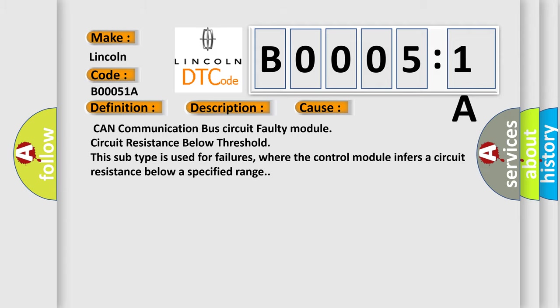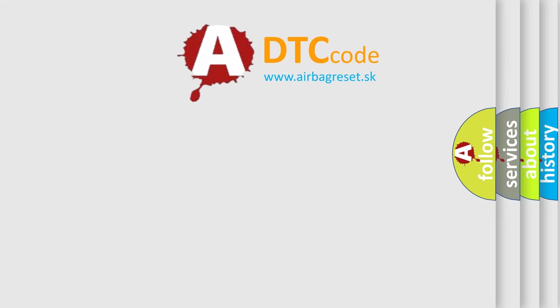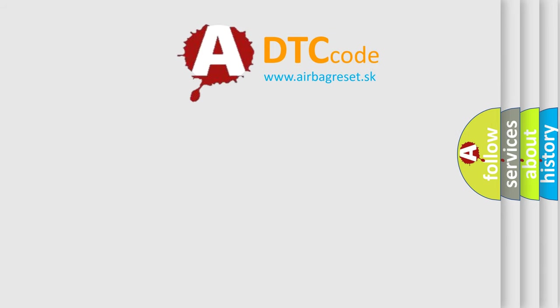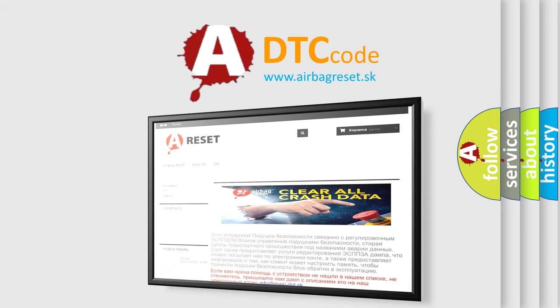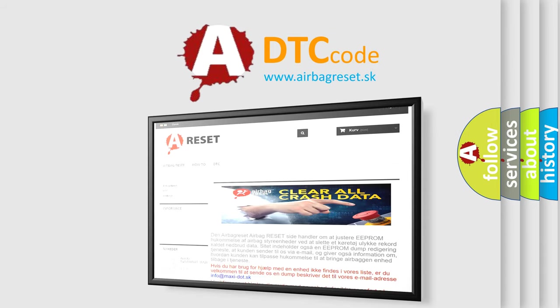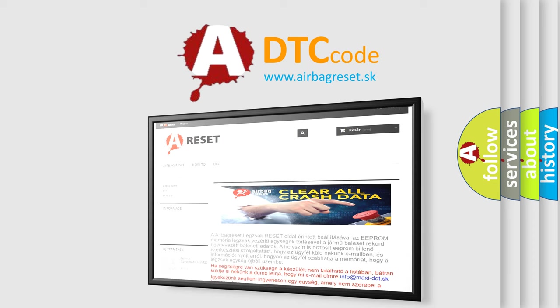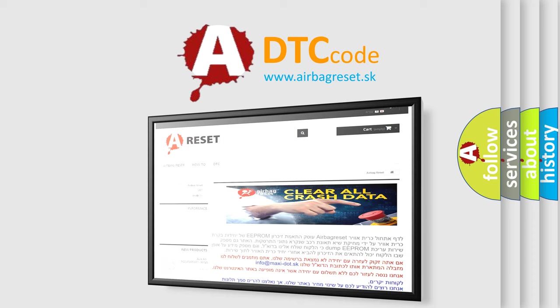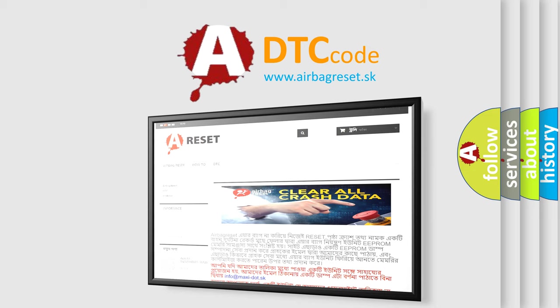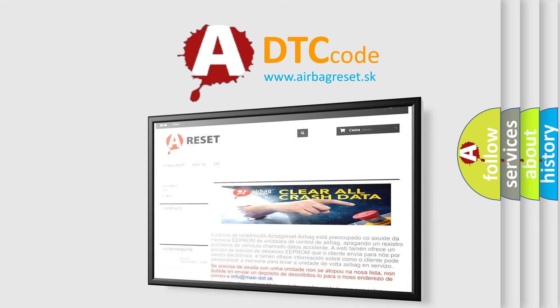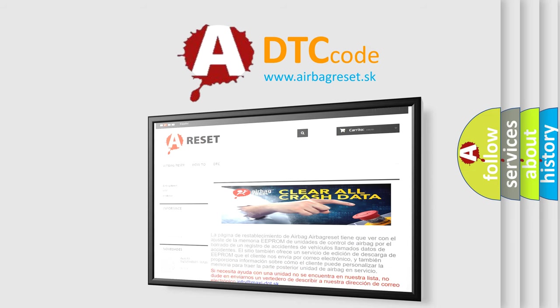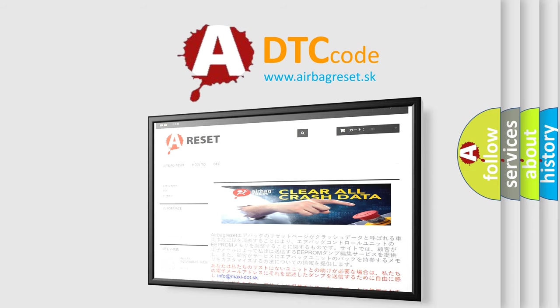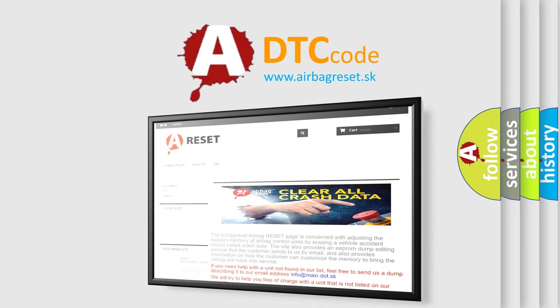The Airbag Reset website aims to provide information in 52 languages. Thank you for your attention and stay tuned for the next video. Bye.